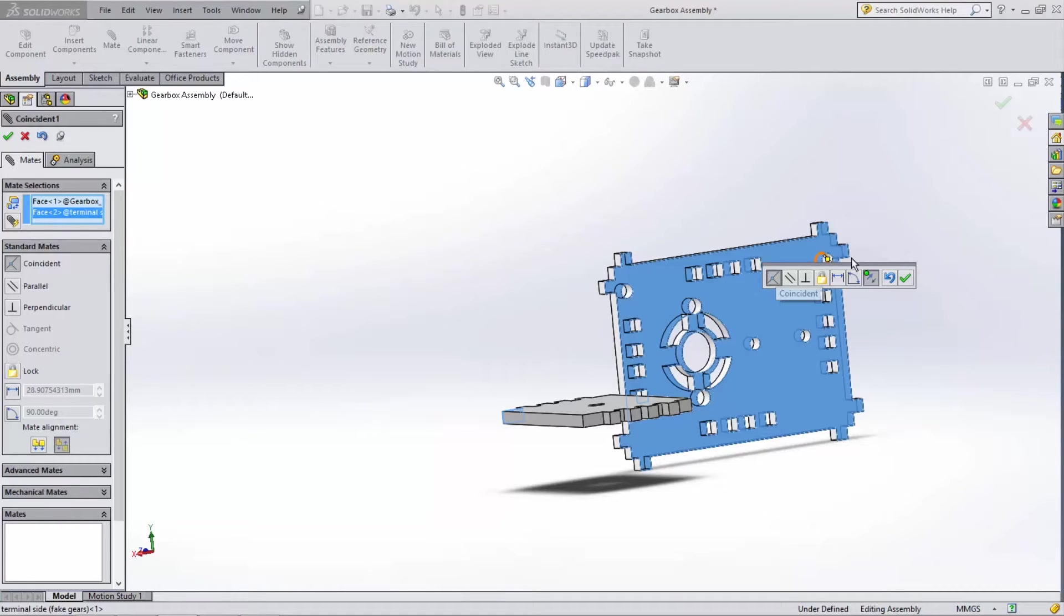We could change this to a different mate using the little pop-up menu which is shown here, but for now we're going to stick with the coincident mate. Select the green tick to finish it off.